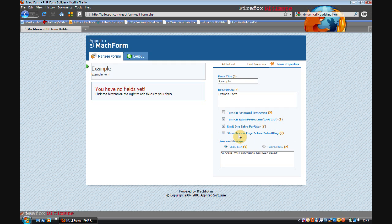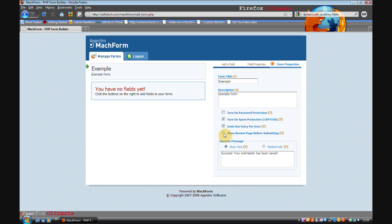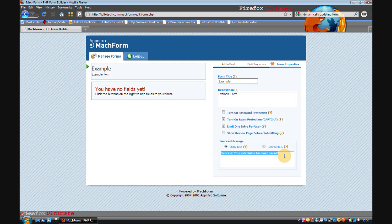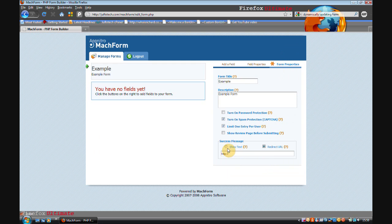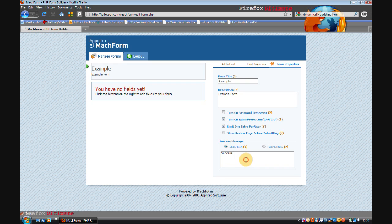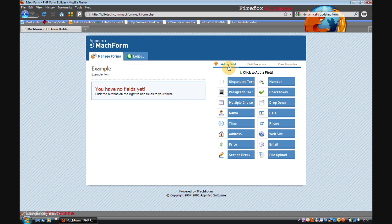You can also allow it to show a review page before submitting so you can just check over all the different fields that you've filled in. I'm going to deselect that because I don't feel there's any need for it. Now once someone has completed your form it will show either a success message which you can change here, so I'm just going to type success, or you can redirect the person to a URL, but I'm going to do show text. Now onto adding fields.